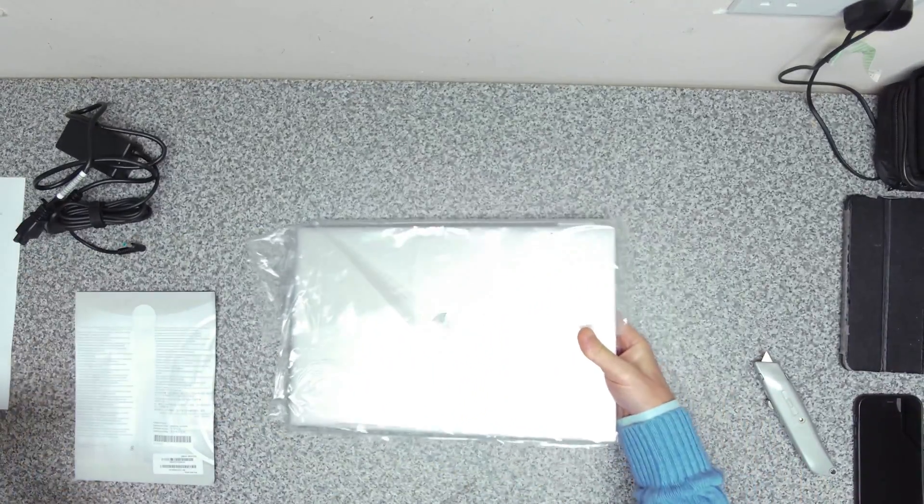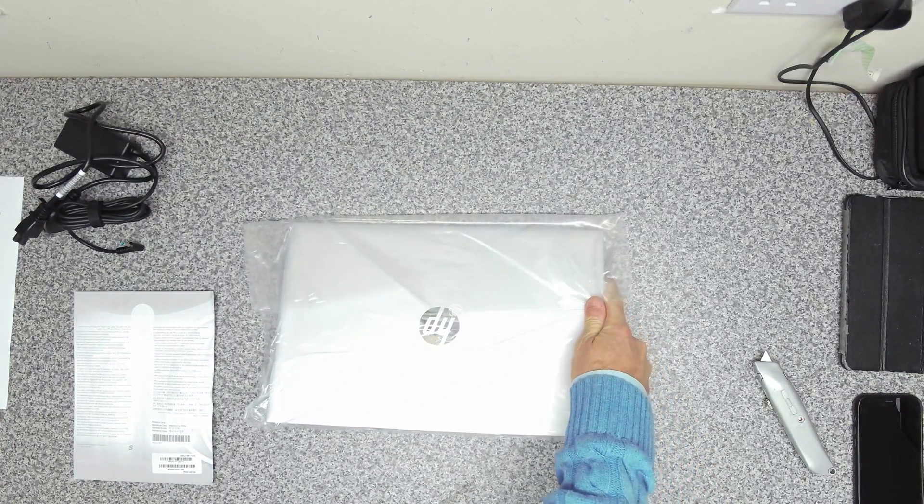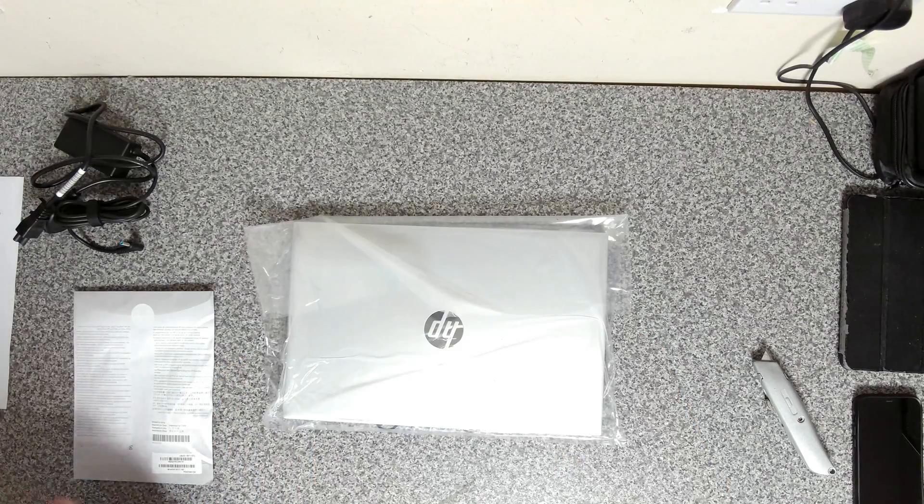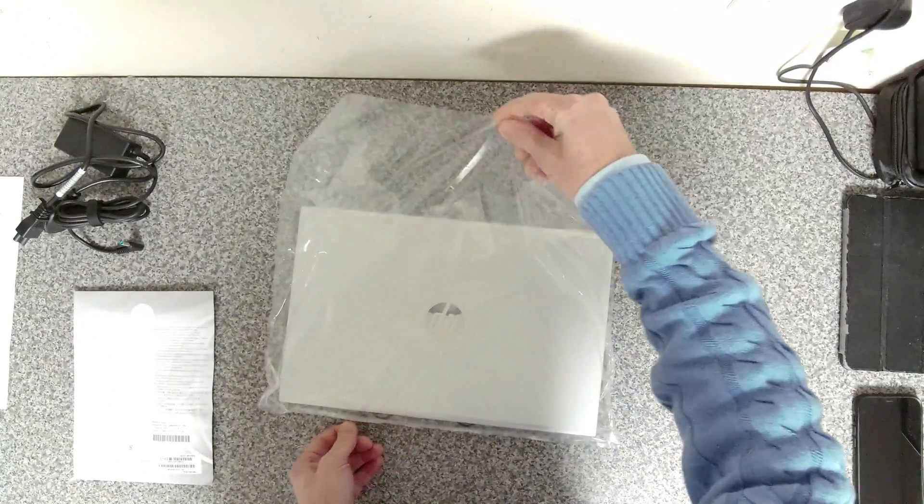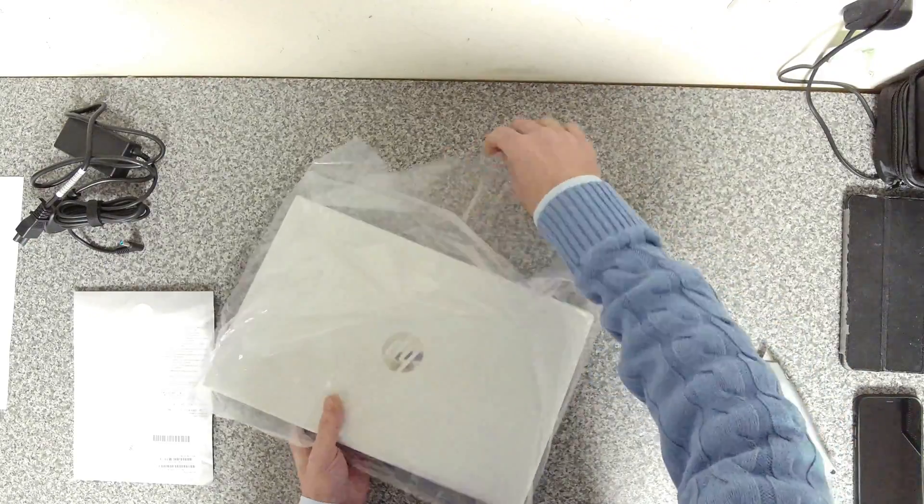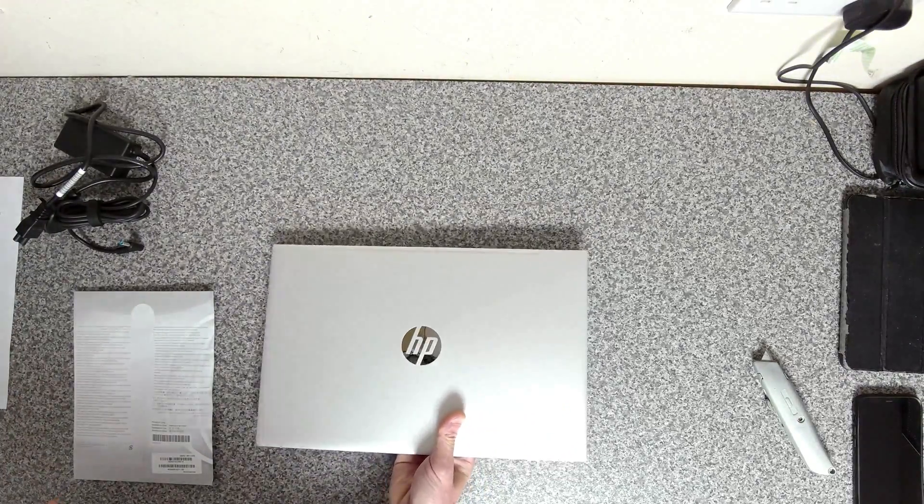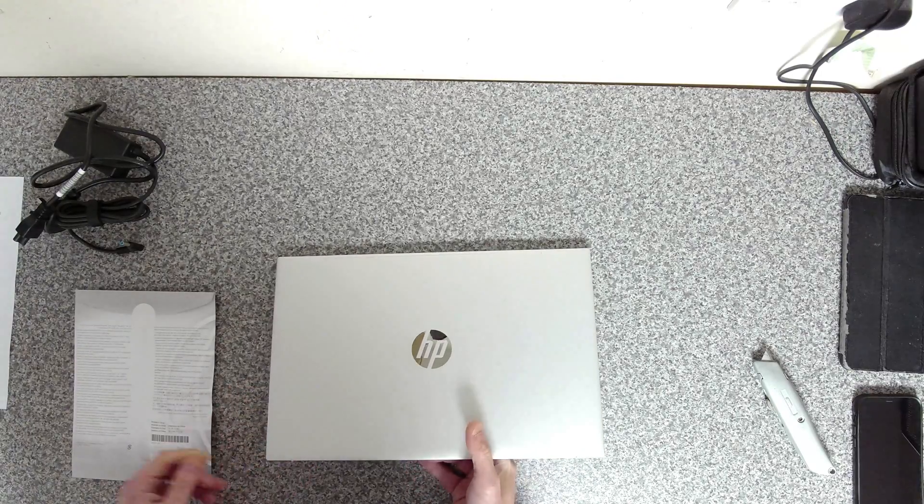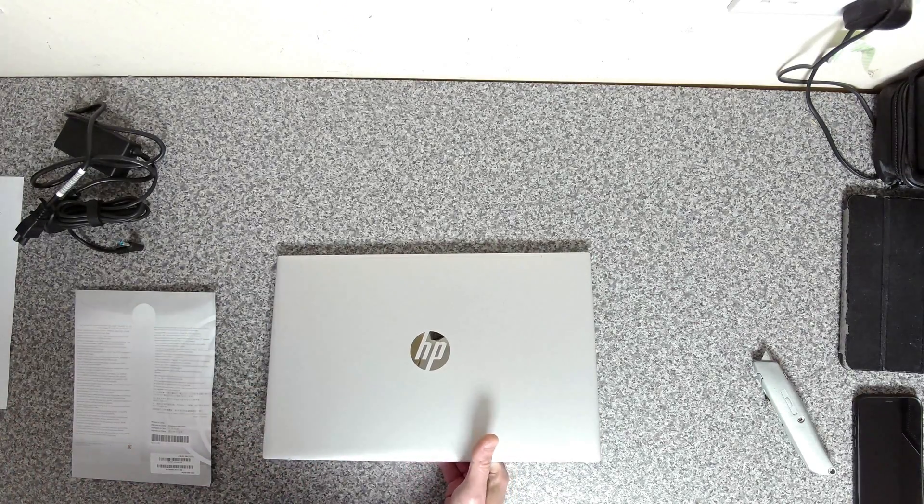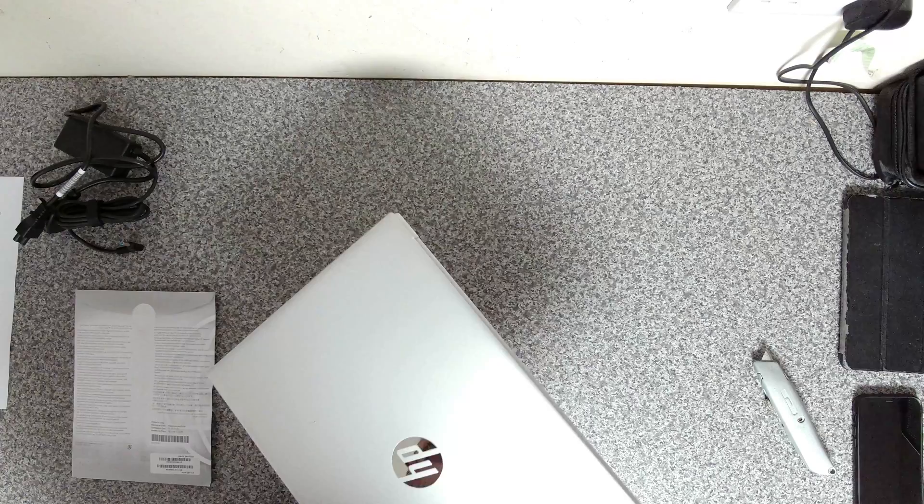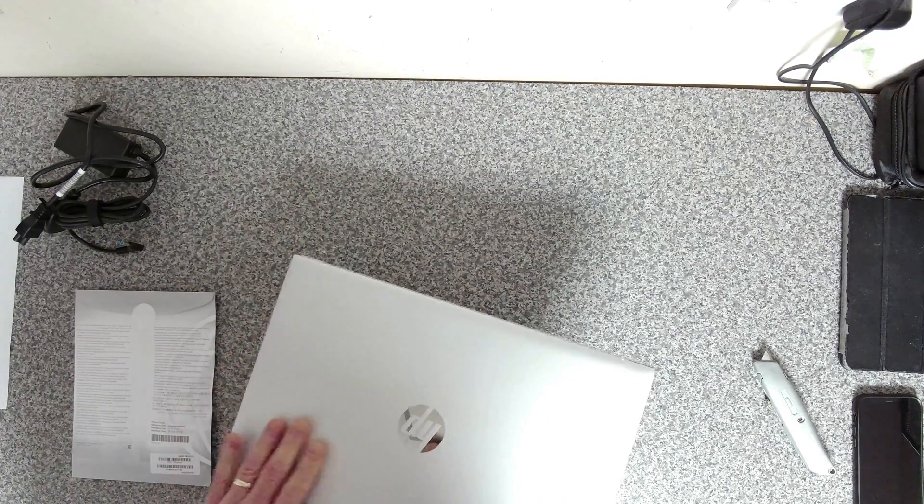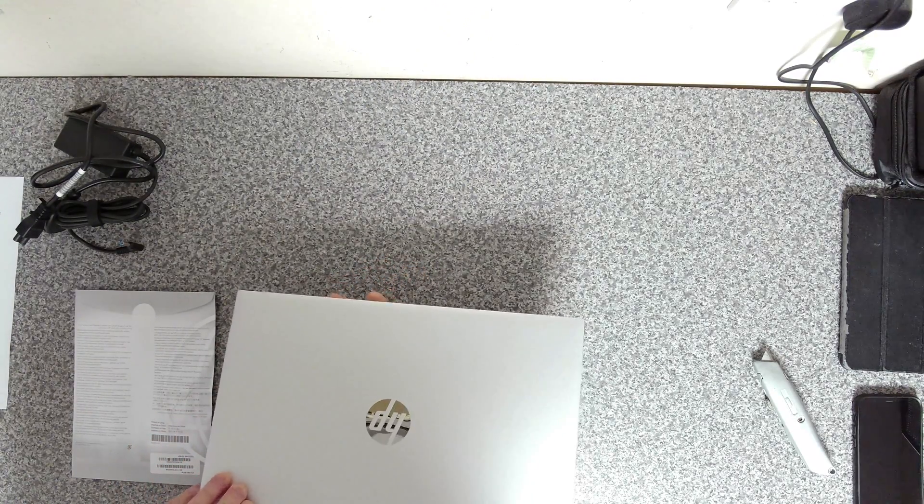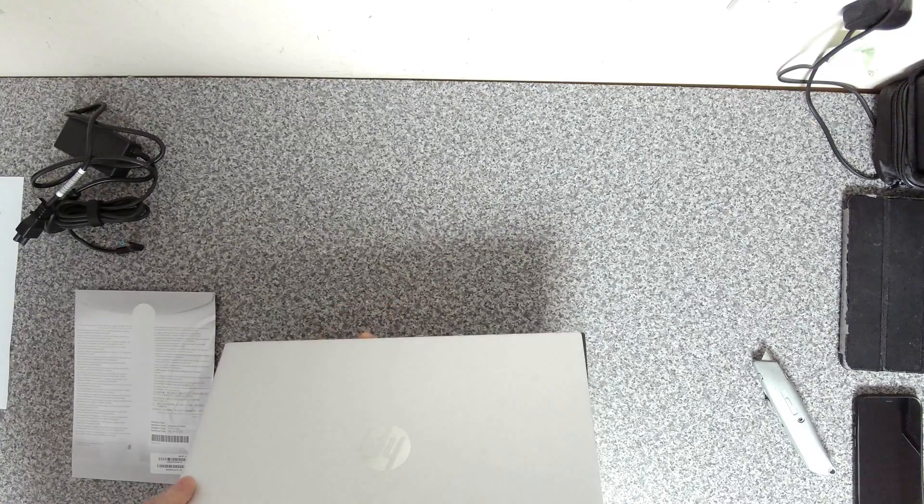Inside, we've got a plastic bag. And then inside the plastic bag, we've got a laptop. So this is a silver finish. It's a nice smooth top. Looks, feels premium.